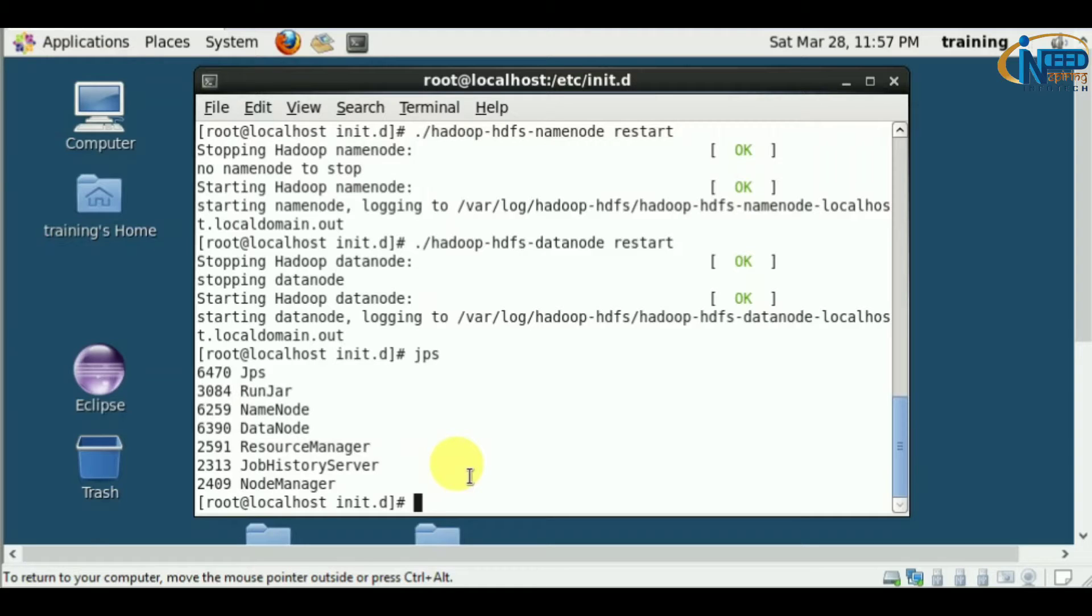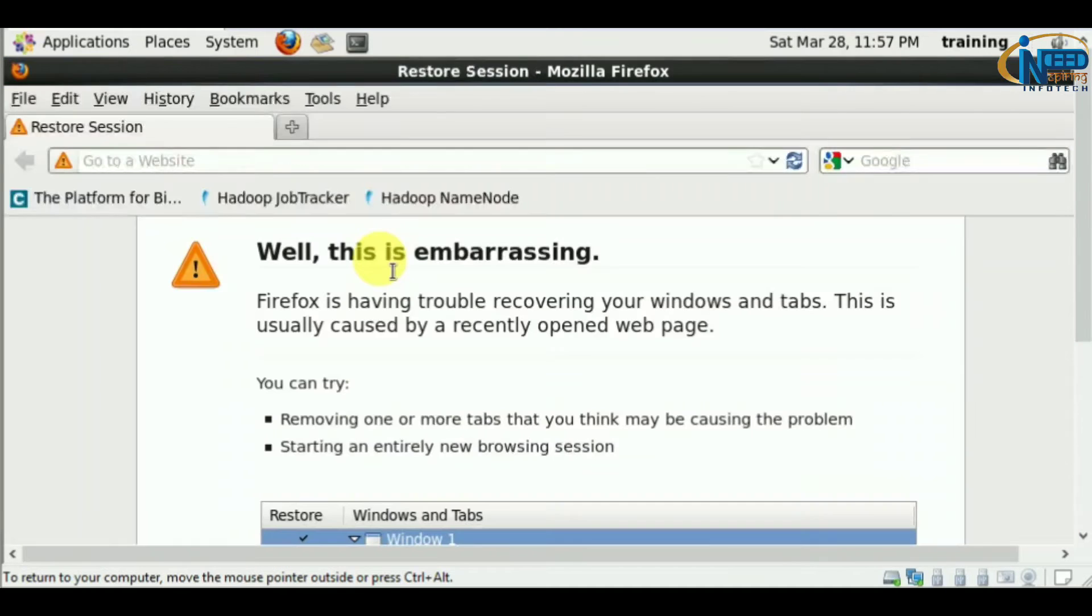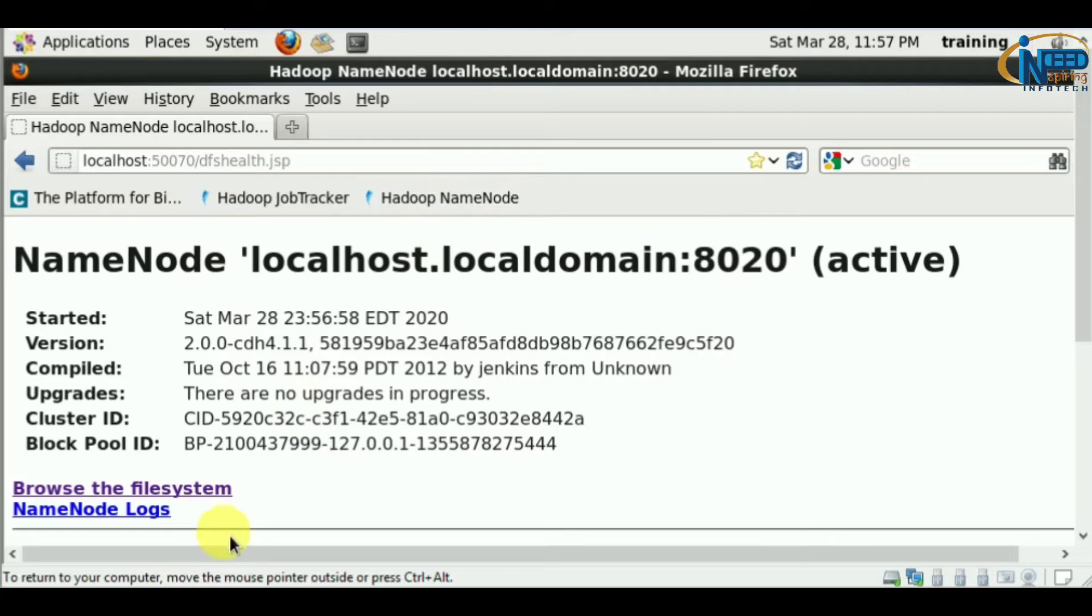Let's see how the file gets loaded. Let me open the browser. We'll check the block size of previous files that have been stored.